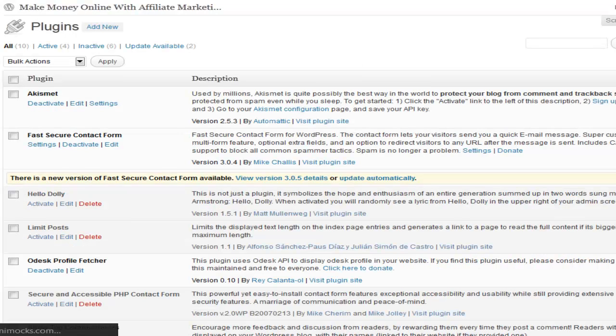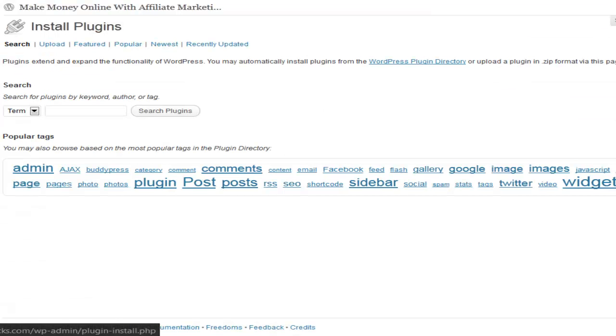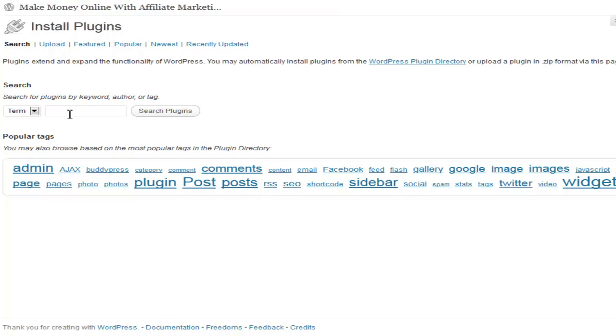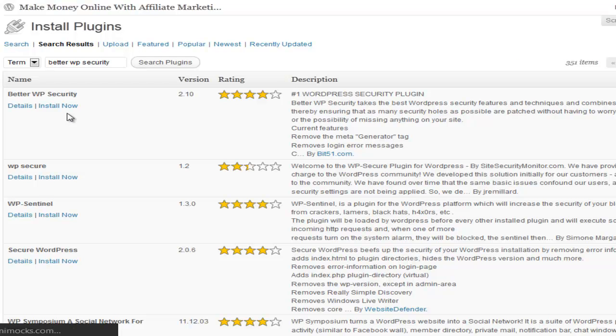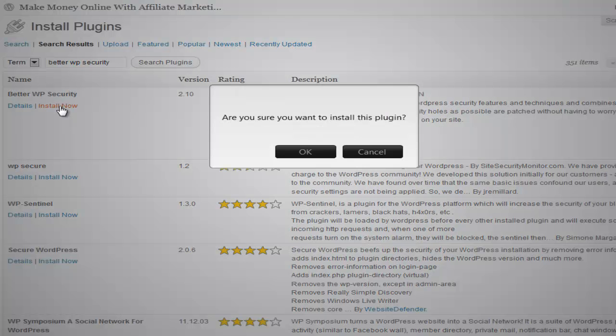We go to Plugins, Add New, and you can search for Better WP Security. It's this one right here. Install it and activate it.